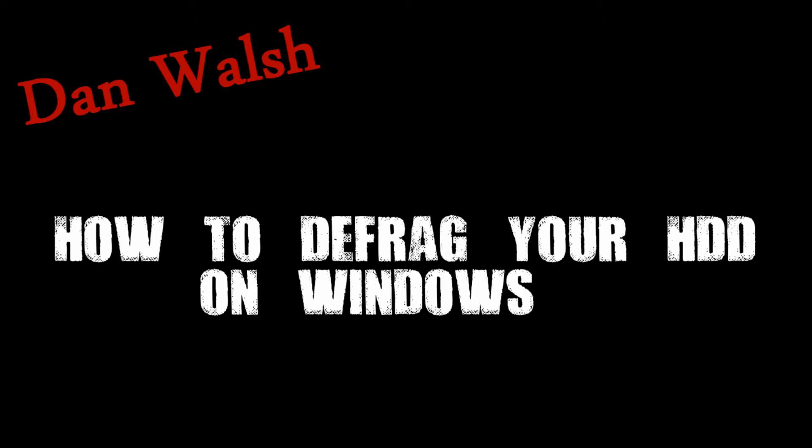Hey guys, it's Dan Walsh from Dead Eye Tech and today we're going to be doing a tutorial on how to defrag your hard drive on Windows 7.